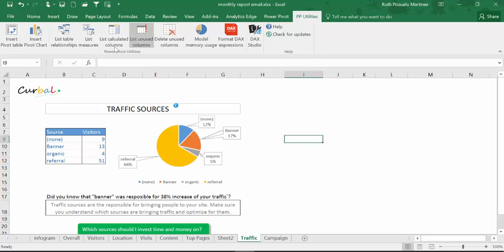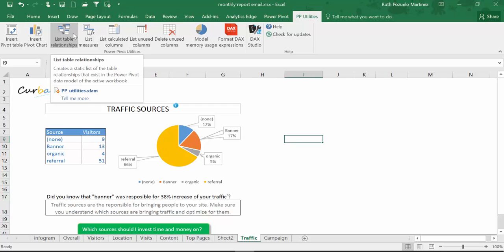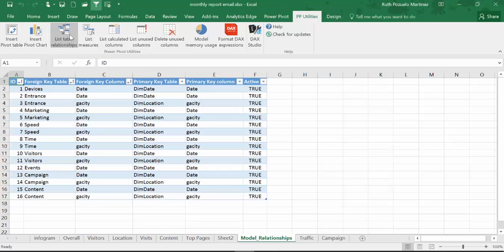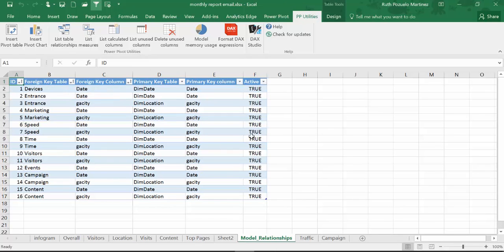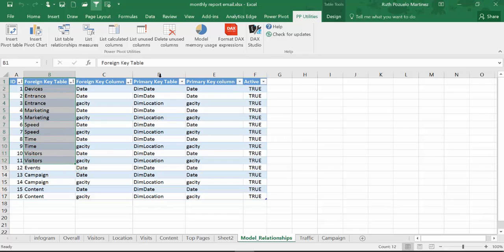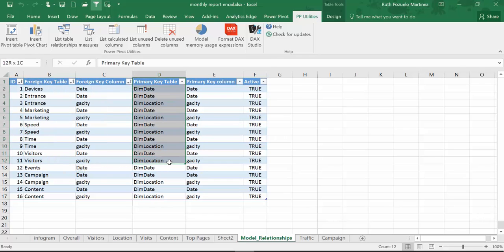So let's give it a go — let's do a list of table relationships. You click on here and here you have it. Here are my foreign key tables and my primary key table, and this is how they are connected.